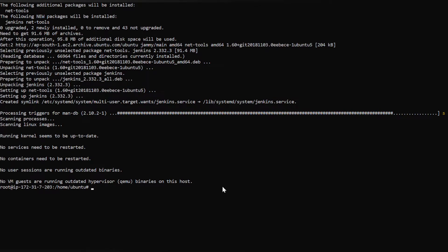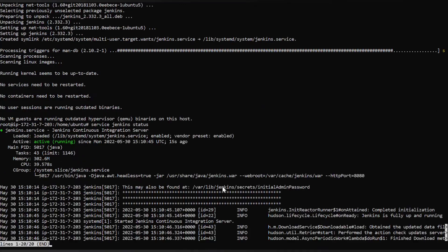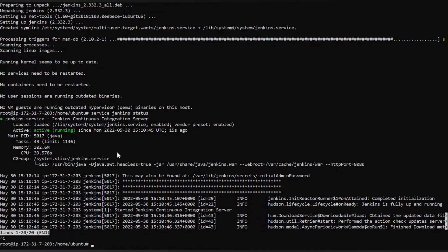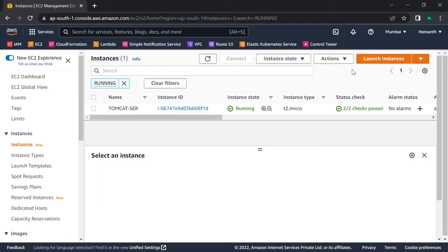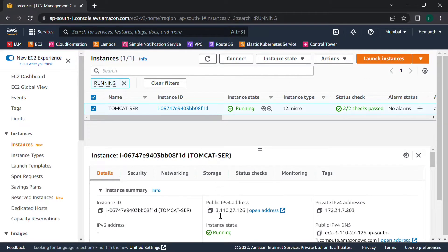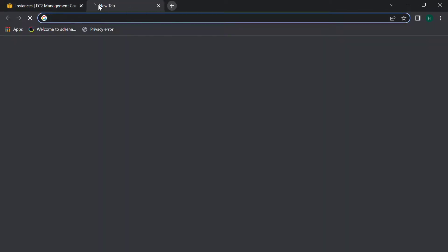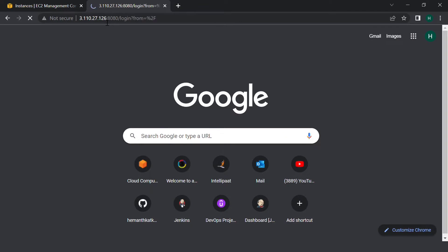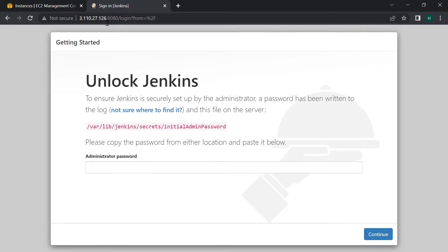Now let's check whether Jenkins is installed or not. Use the command systemctl status Jenkins. If you check here, it is up and running. Let's verify it's running perfectly. Copy the public IP of the instance and paste it here. Jenkins runs on port number 8080 — it's perfect, Jenkins is up and running. The administrator password is available in this location.